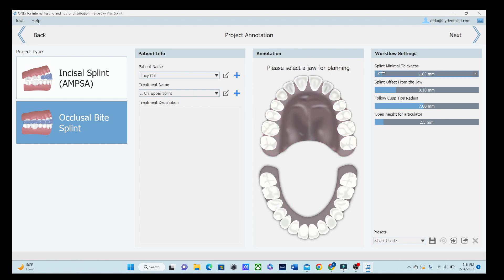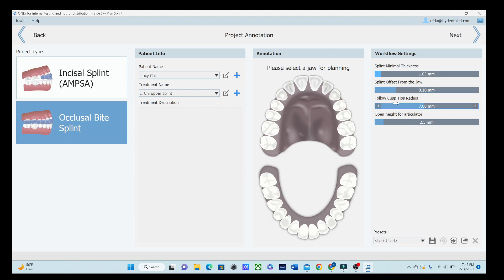Next thing, splint minimal thickness. When I opened this up, it said 3 millimeters. I changed it to 1 millimeter, 1.03 last time, and it saved those settings, which is really nice to see. Splint offset, 0.10 millimeters, which is what I always do. So follow cusp tips to radius, 7 millimeters. We will be able to adjust that later. But let's go ahead and select the upper jaw that we'll be doing. I like all of that. That was what I did last time.